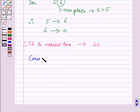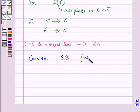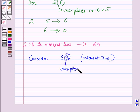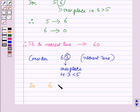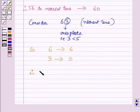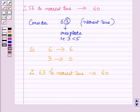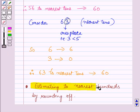Now consider one more number, 63, and we have to round off this number to the nearest tens. We again consider the digit to the right of the tens place, which is the ones place digit, and that is 3. Since 3 is less than 5, the digit at the tens place which is 6 will remain as it is, and the digit at the ones place which is 3 will be changed to 0. Therefore, on rounding off 63 to the nearest tens we get 60.